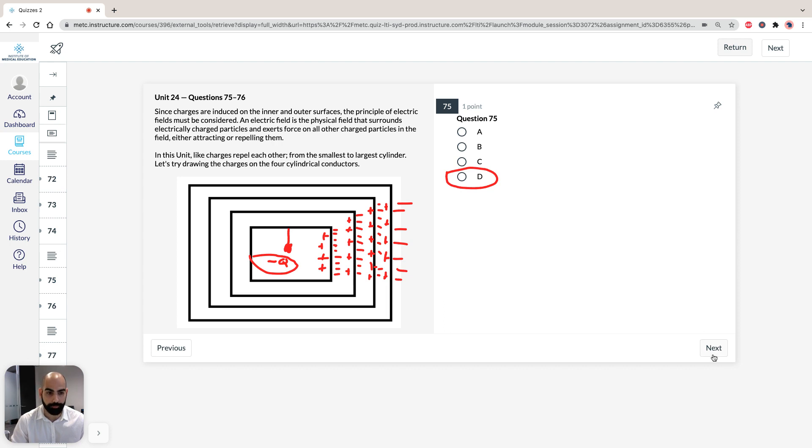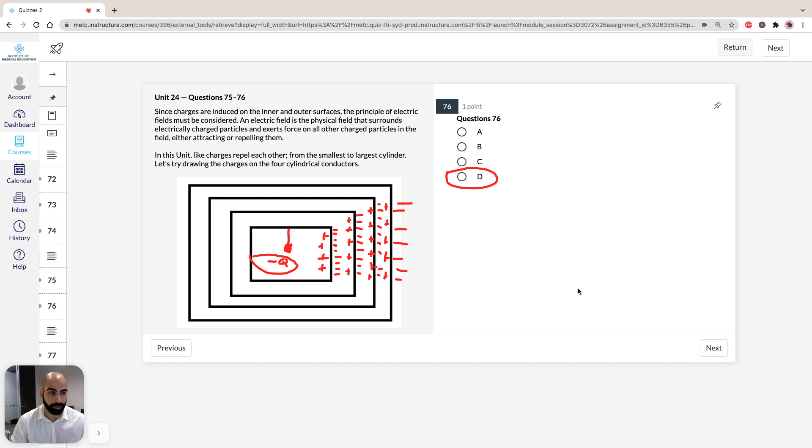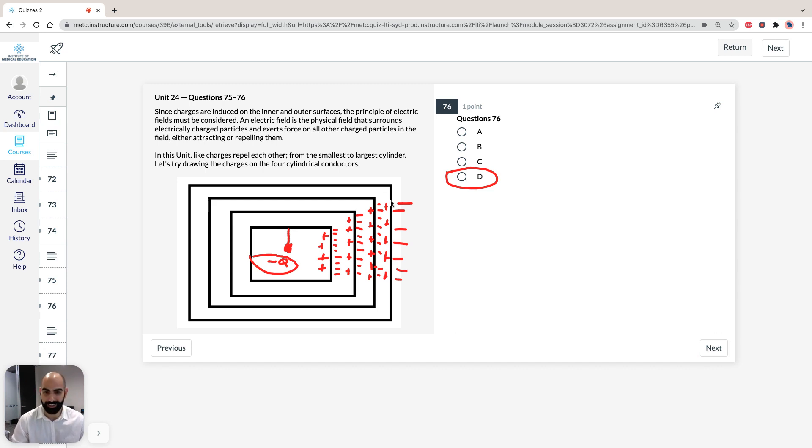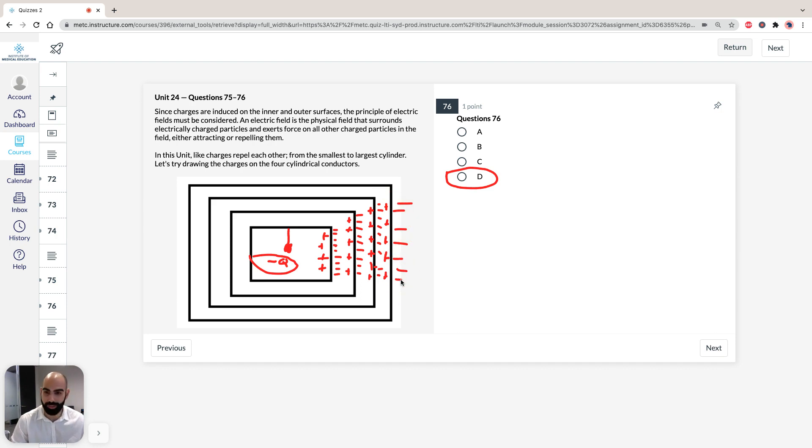So, the same principle for question 75, or sorry, question 76, the induced charge on the outer surface of the larger cylinder, again, it's going to be negative, it's going to be a negative charge, and it has to be equal to negative charge. So, the answer, again, is D.